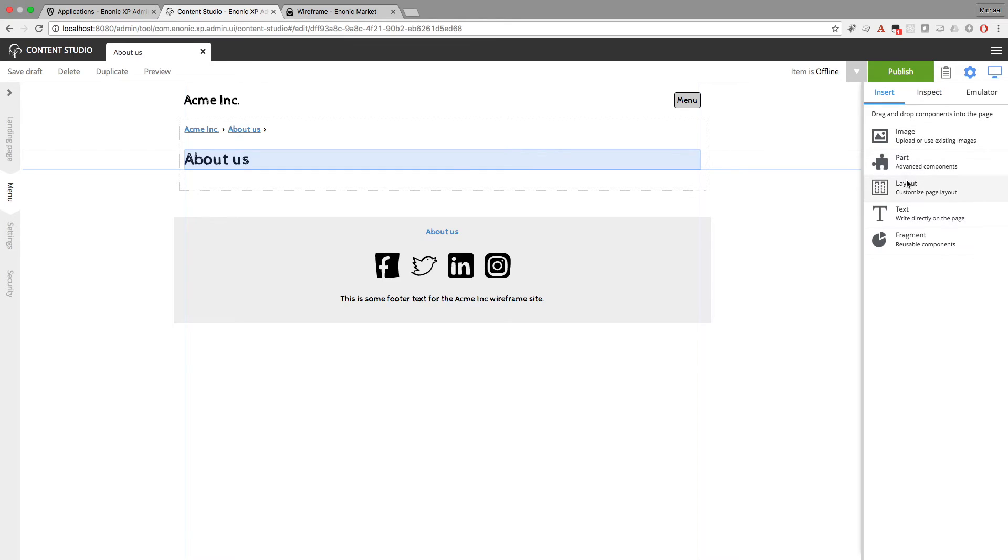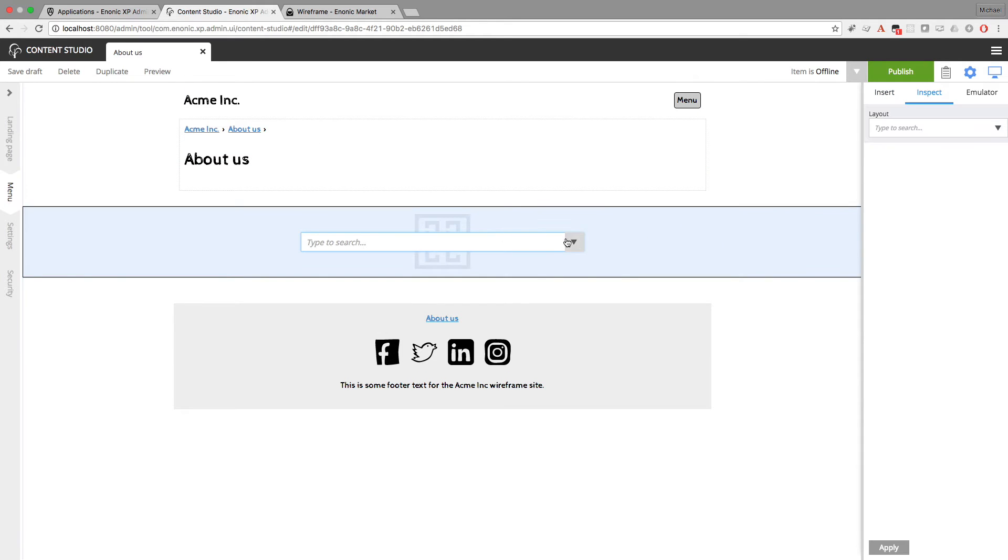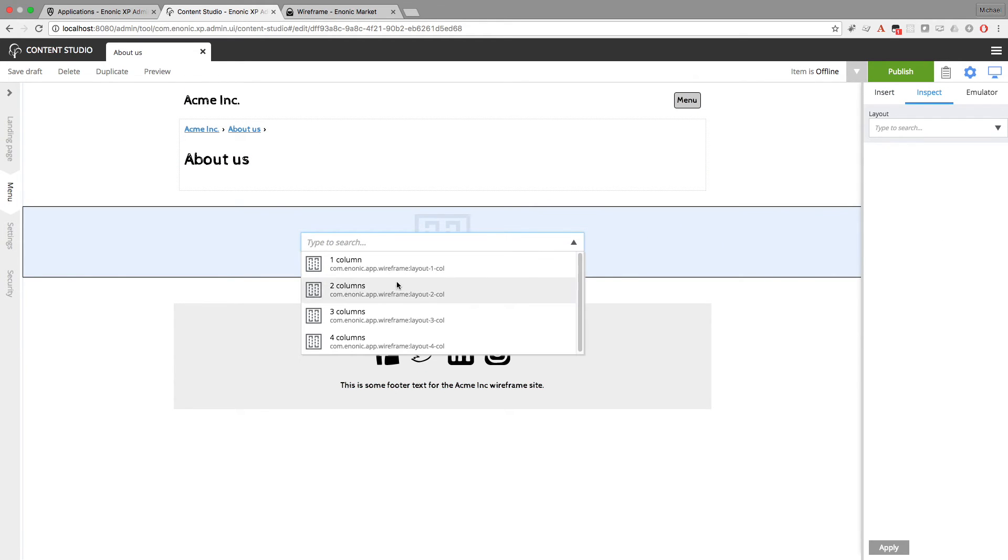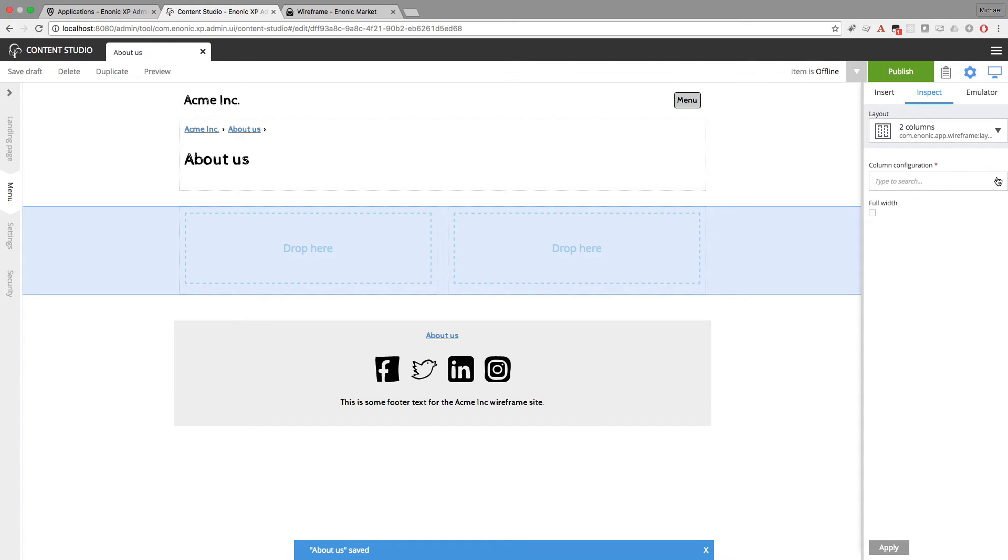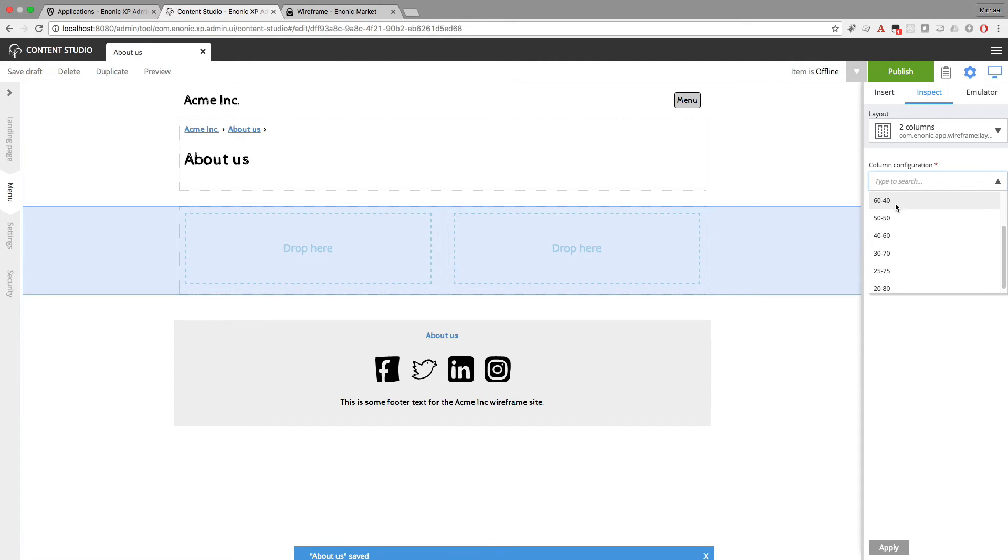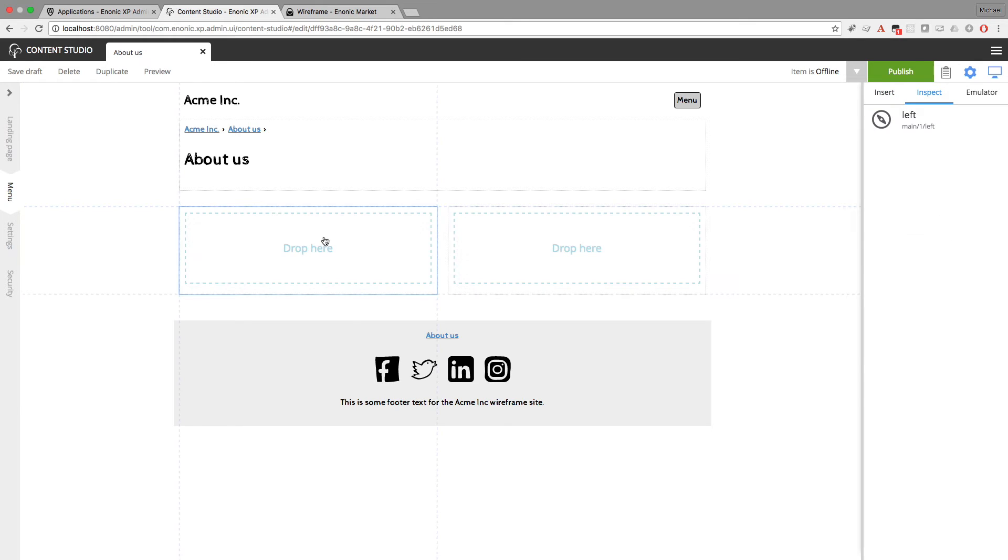And now I'll insert another layout. How about a two column layout this time? And this two column layout will have configuration for how wide you want the left and right columns. So I'm going to go with 50-50. And I don't want this to be full width, so I'll leave it at that.